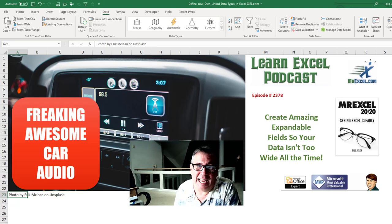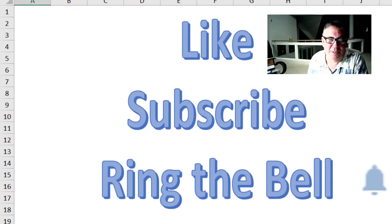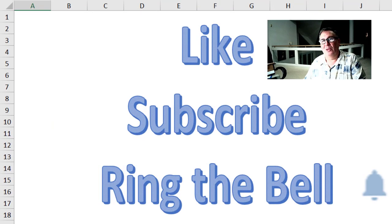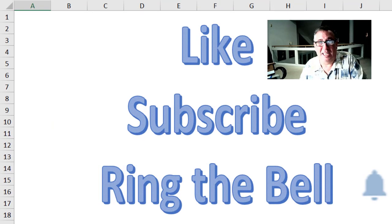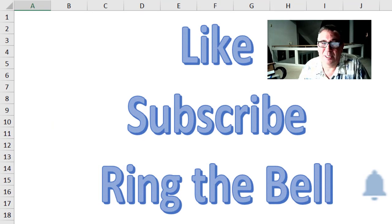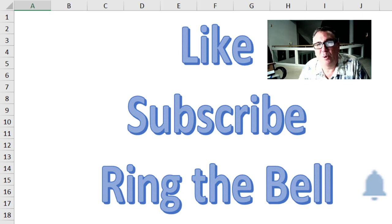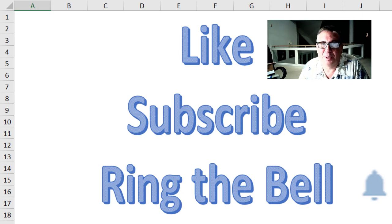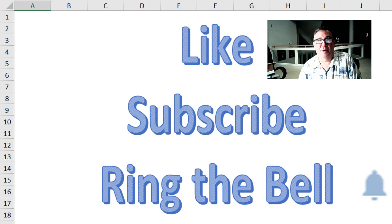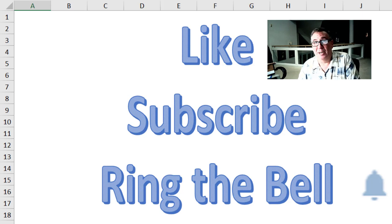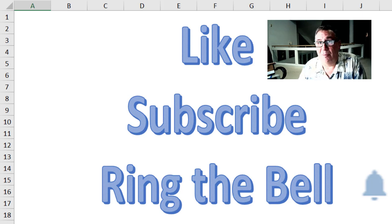So there you have it. An amazing expandable fields using the new custom data types through Power Query. I love it and I can't wait for it to get better. Hey, if you like these videos, please down below click like, subscribe and ring that bell. Feel free to post any questions or comments down in the comments below. I want to thank you for stopping by. We'll see you next time for another netcast from MrExcel.